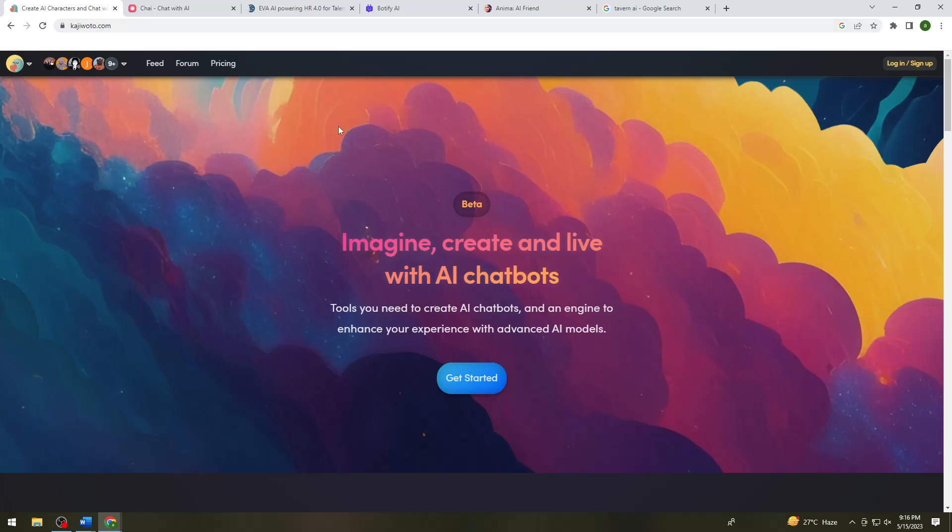So Kajiwoto, you can use this for free and it is similar to character.ai or ChatGPT. So this is the first Chat AI that you can use.